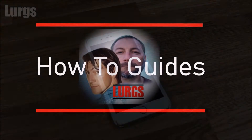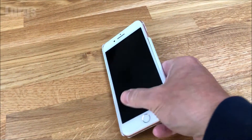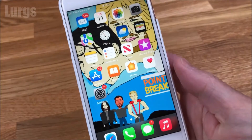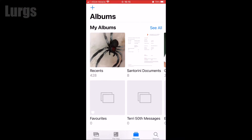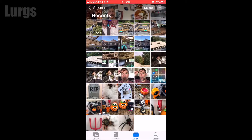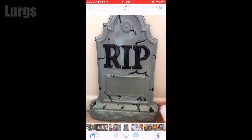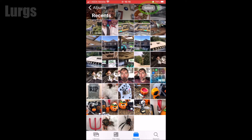Hello everybody, Lurgs here, welcome to my channel. Today: how to add photos to a new album. Take your iPhone, go into Photos — you can see here I've got lots of different albums. This is my Recents. To select multiple photos, click on the Select button at the top.